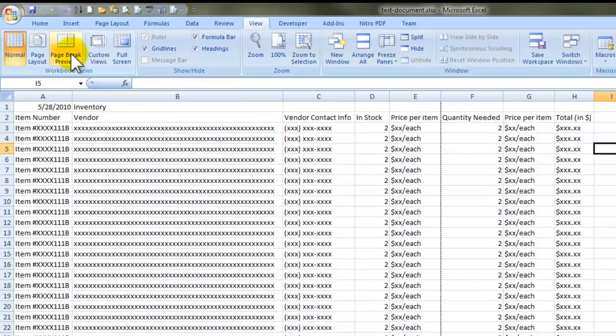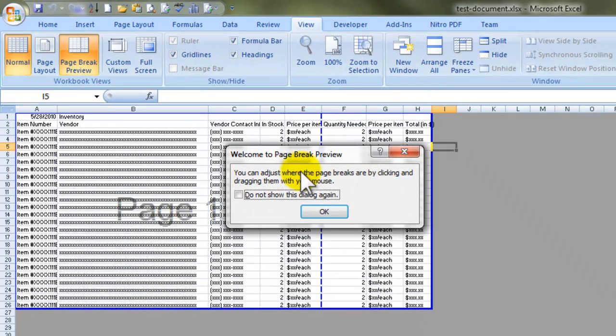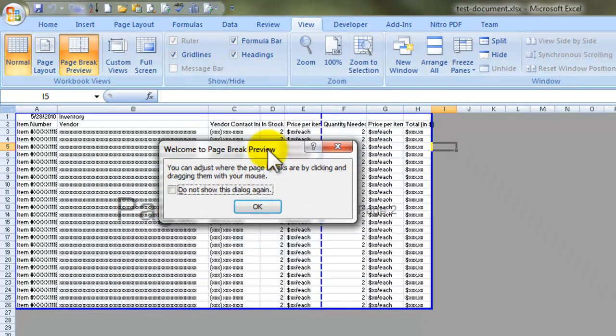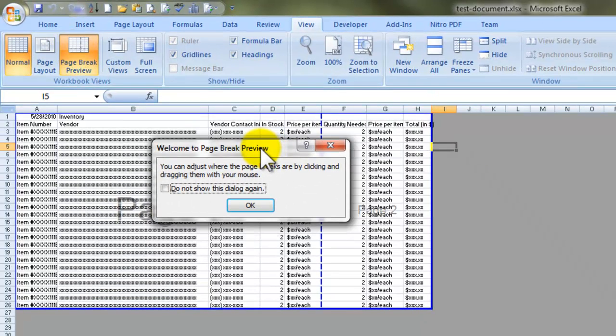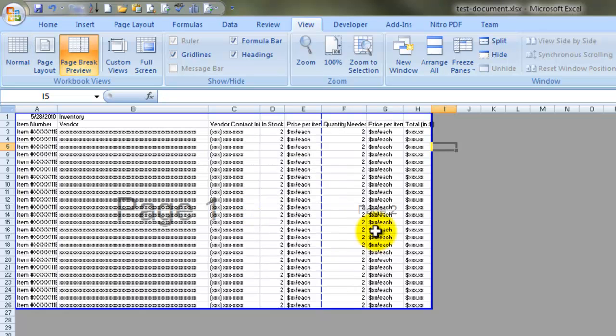You click on the page break preview and this helpful dialog box pops up explaining what the page break preview does and we can literally adjust where page one ends with this tool.